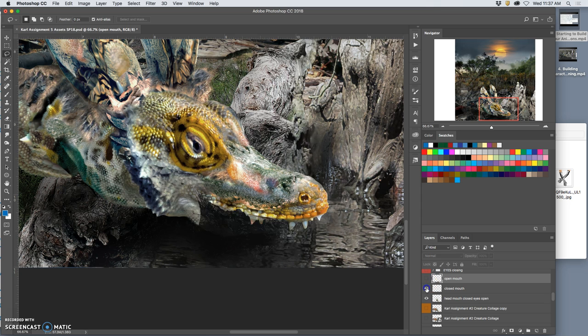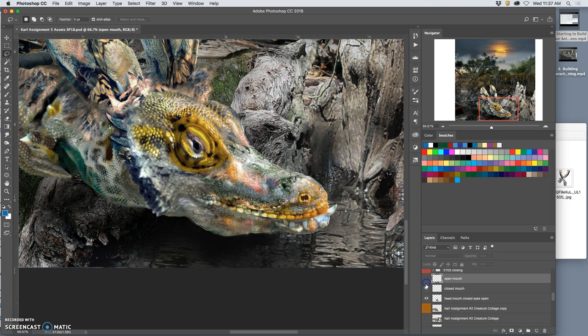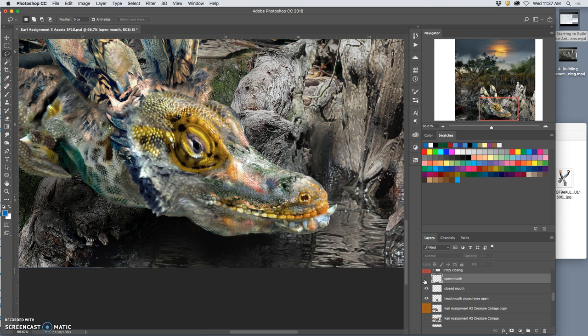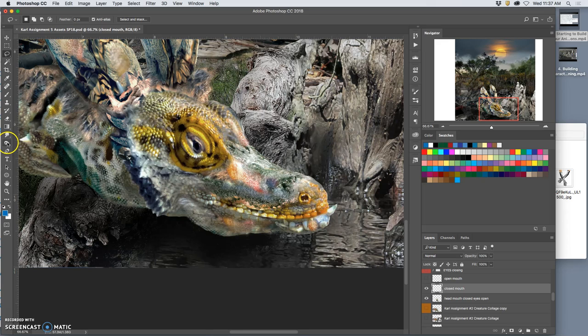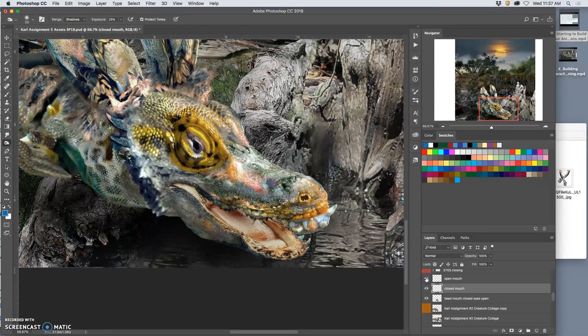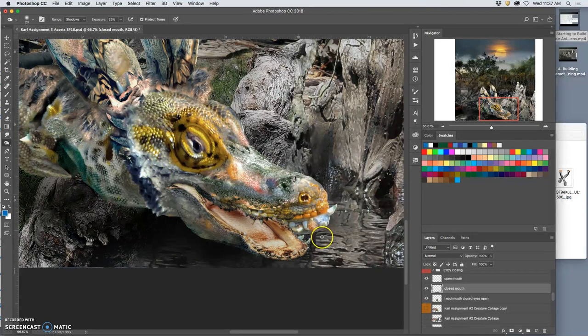So I have closed mouth, open mouth. Closed mouth, open mouth. Simple as that. I might decide I need to make the closed mouth a little bit clearer by burning it. And I might decide I want some of the teeth from the open mouth, like these, in my closed mouth.